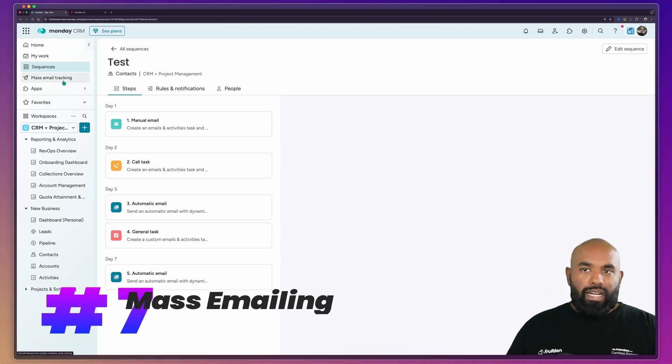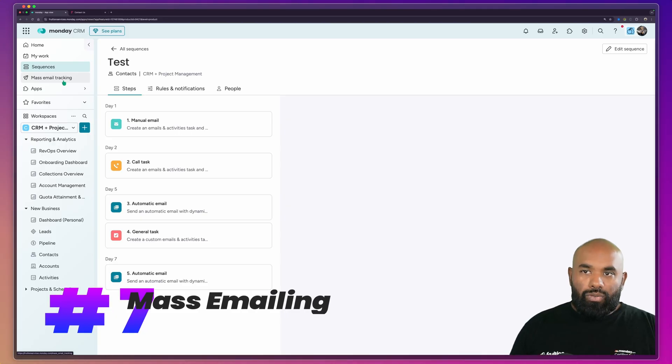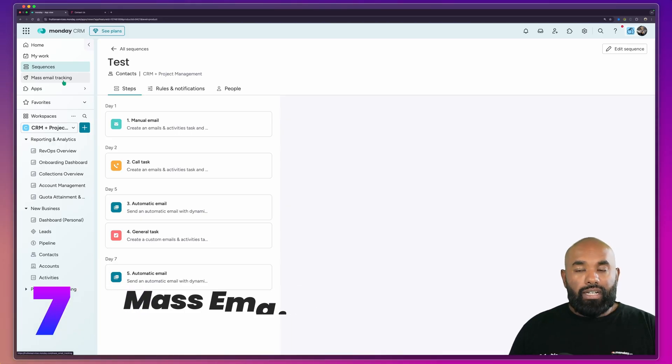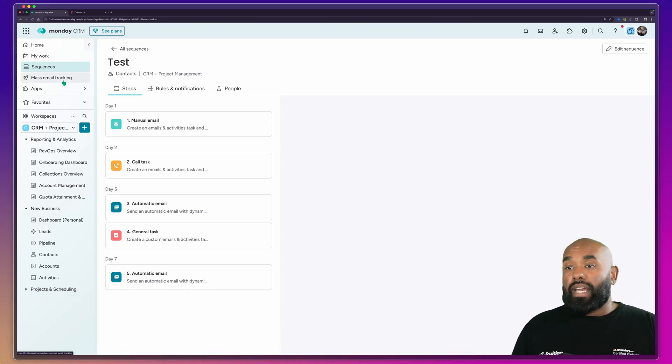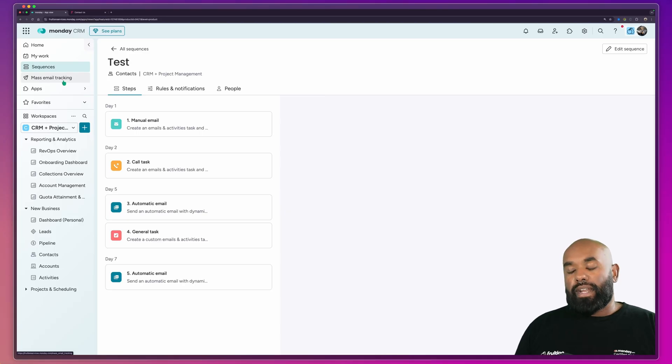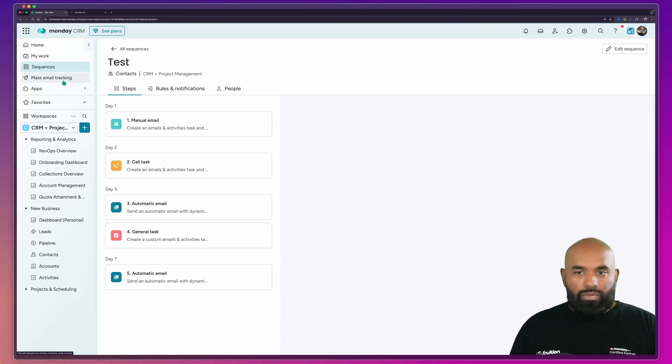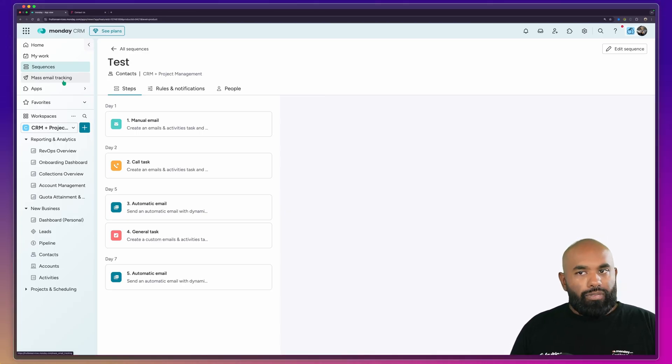You're also able to manage mass email functionality within Monday. So that's up to 2000 emails a day. You can actually send directly from Monday. So this allows you to send out newsletters, maybe special offers and things like that as well.